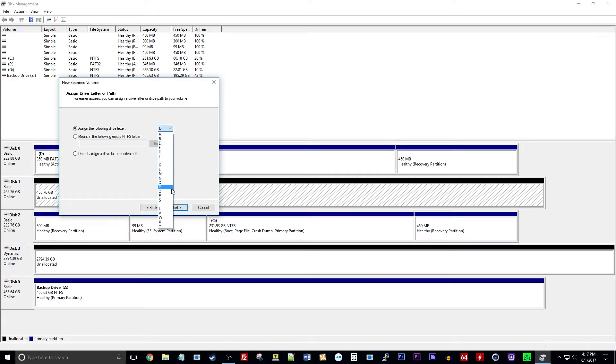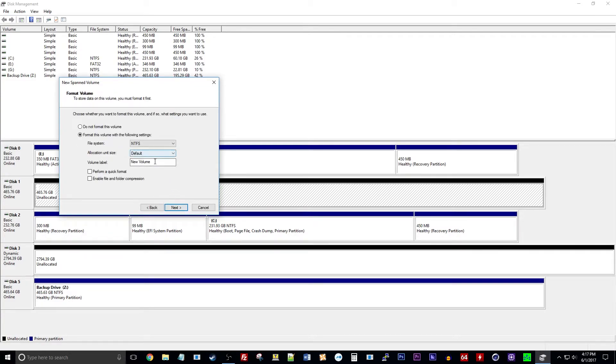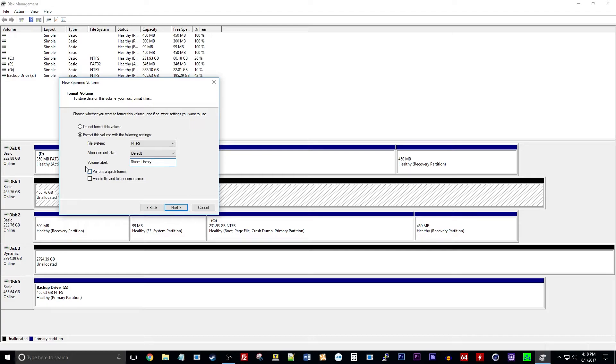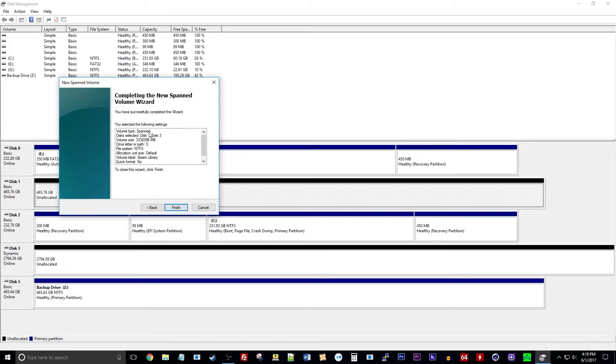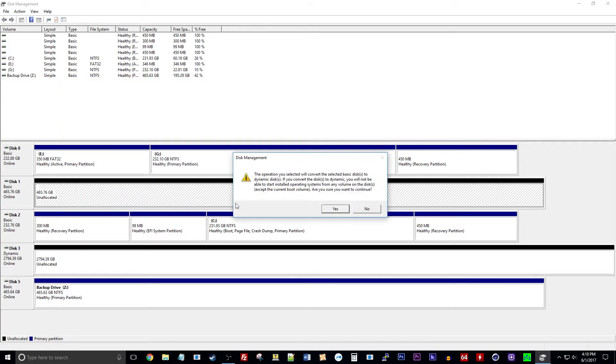So I'm going to hit next and I'm going to label this one S and then I'm going to call this Steam Library. And I know that both these have just been formatted so we don't need to do a format. So I'm going to hit next and you just want to check to make sure all this is correct - you can always go back if you need to - but I think everything is good here so we're going to hit finish.